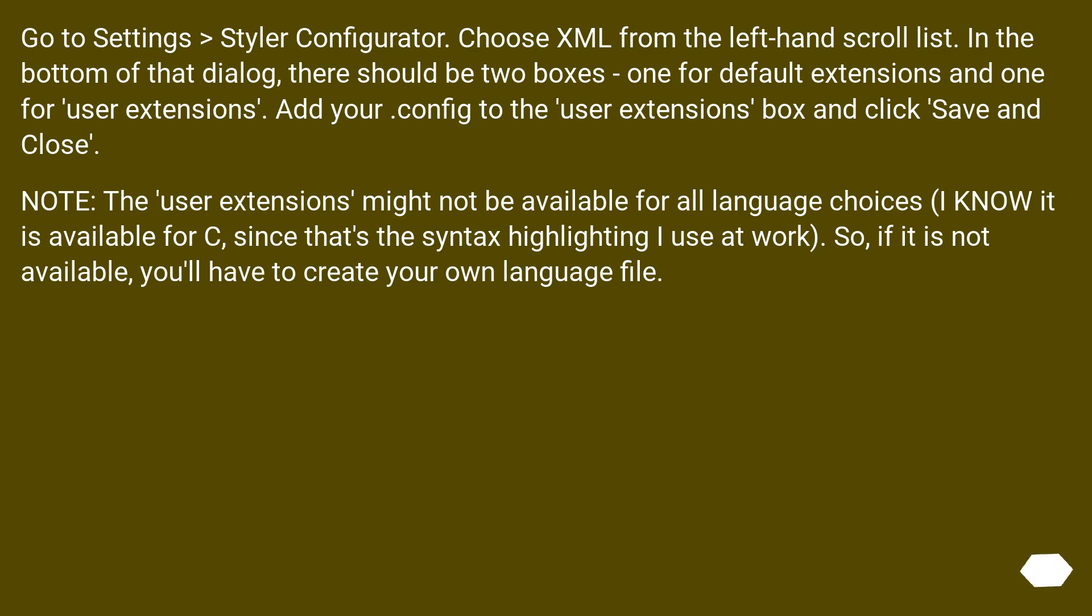Note: The user extensions might not be available for all language choices. I know it is available for C, since that's the syntax highlighting I use at work. So if it is not available, you'll have to create your own language file.